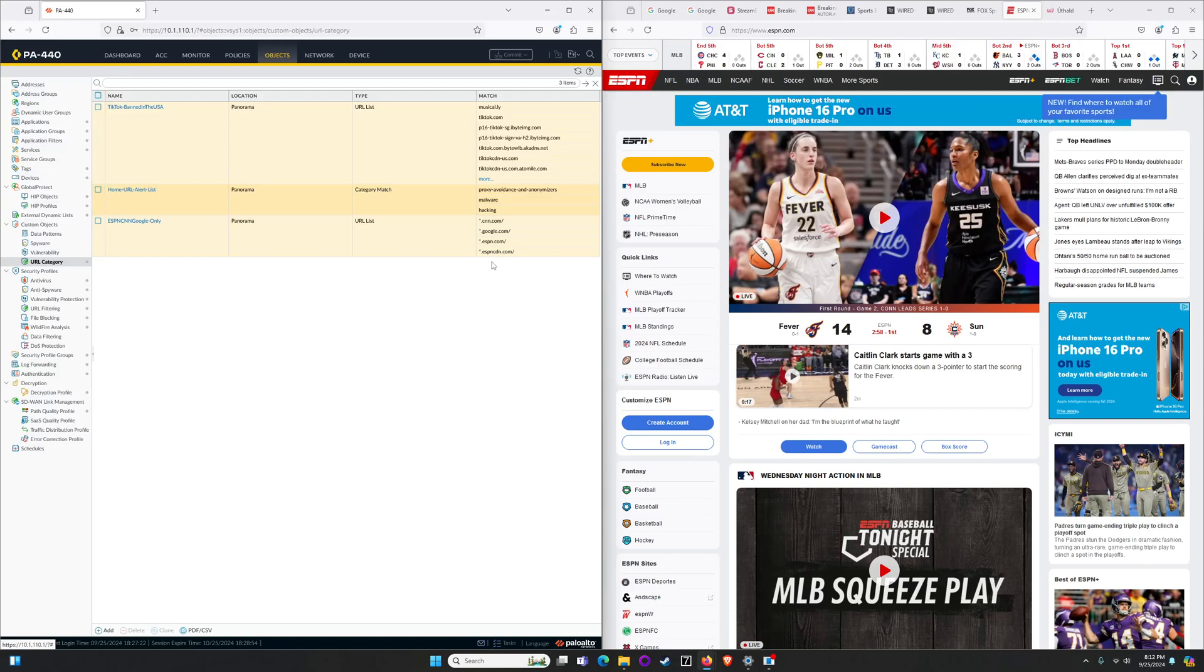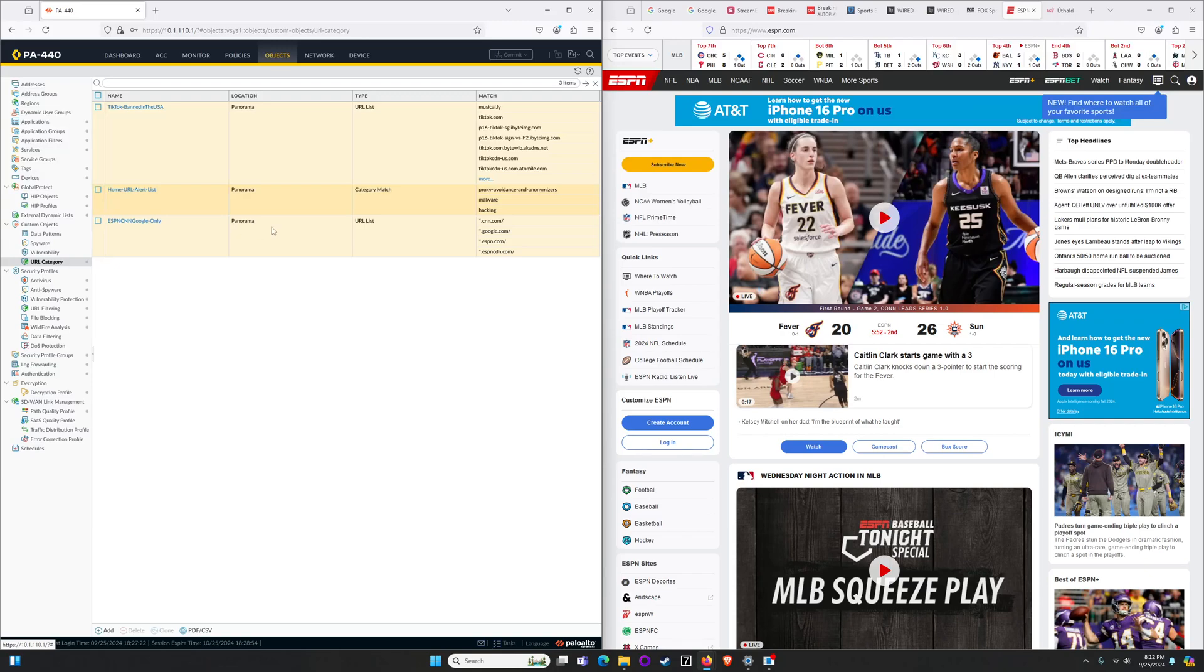And then also ESPN's content delivery network. I noticed in testing earlier that if I didn't have the ESPN CDN the web page would render partially or not at all. But at the end of the day just a very quick URL list, couple of websites, one content delivery network. That's all I've got pushed down from my management platform, Strata Cloud Manager.